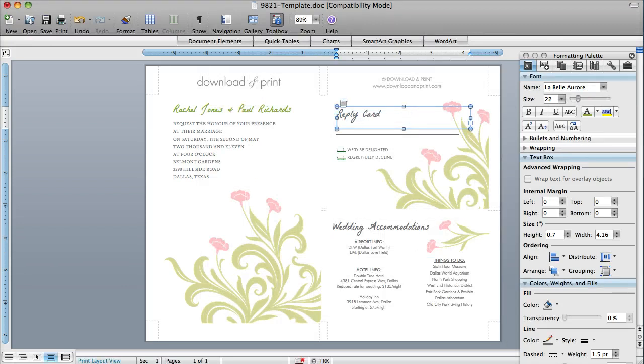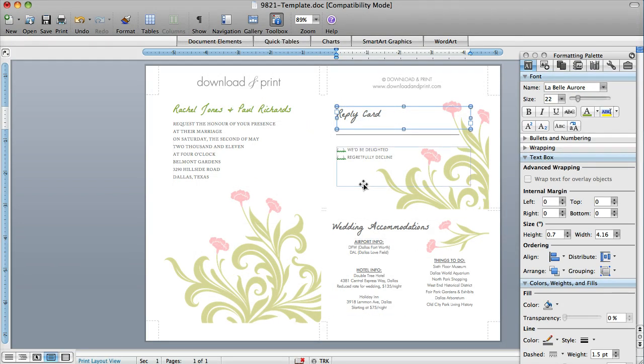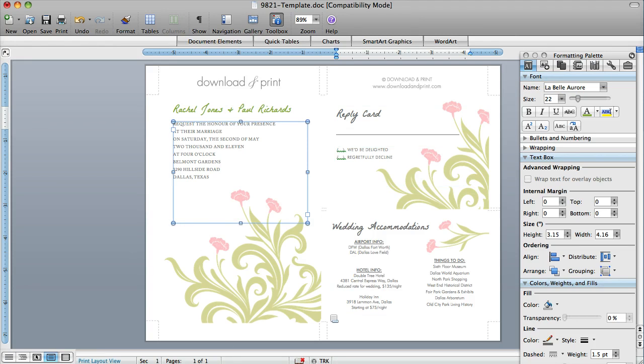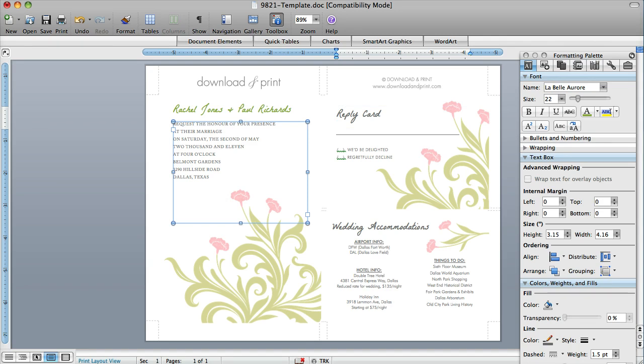So this is the Deco Flower Template. It's a three-piece template set. You have your 5x7 invitation, which fits an A7 envelope. You have your 3.5x5 reply card, which you could use as a postcard, or it fits a four-bar envelope.